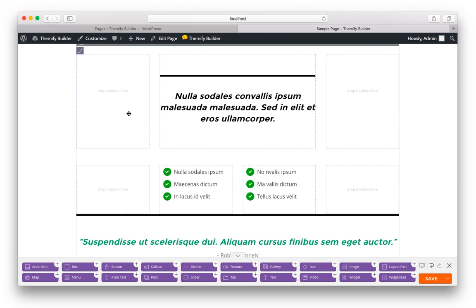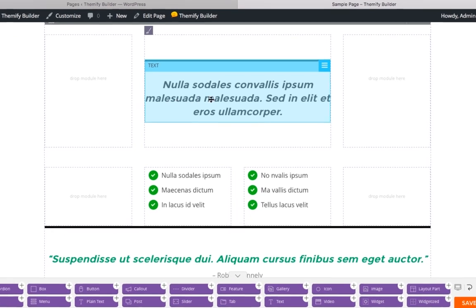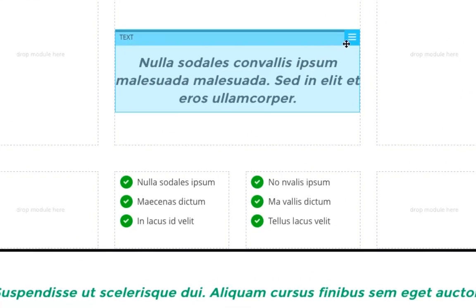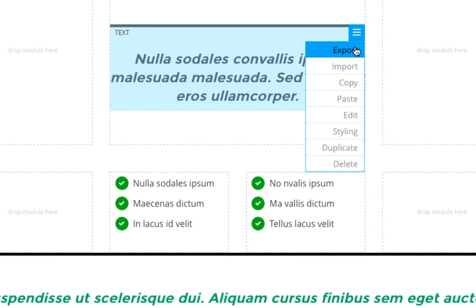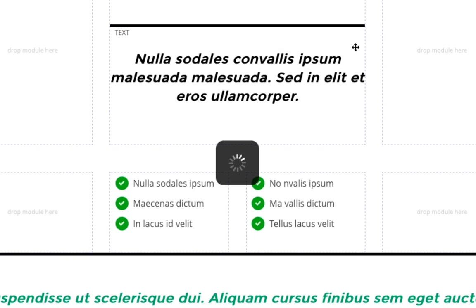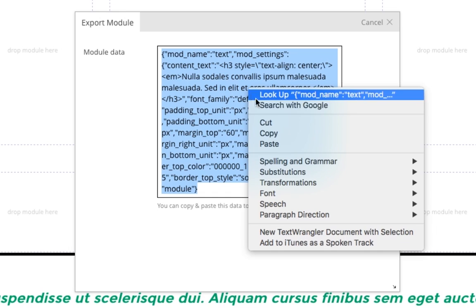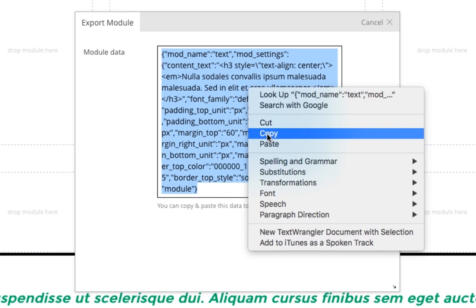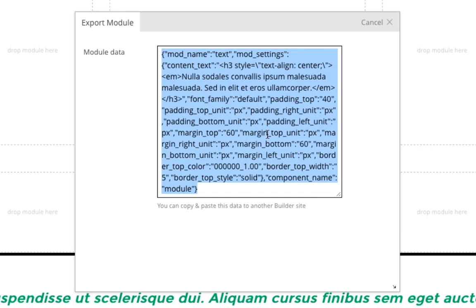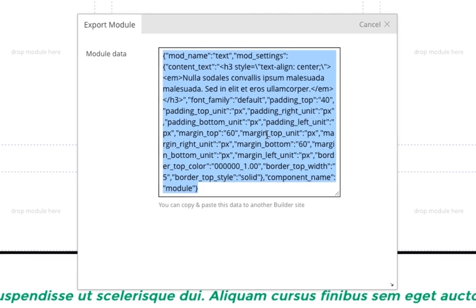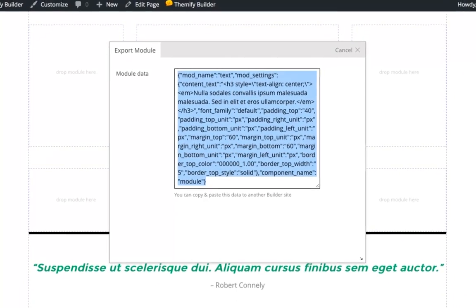You can also import and export any module. Simply move your mouse over any module and choose Export. That'll give you the module data, and you want to copy that. And then close that window.